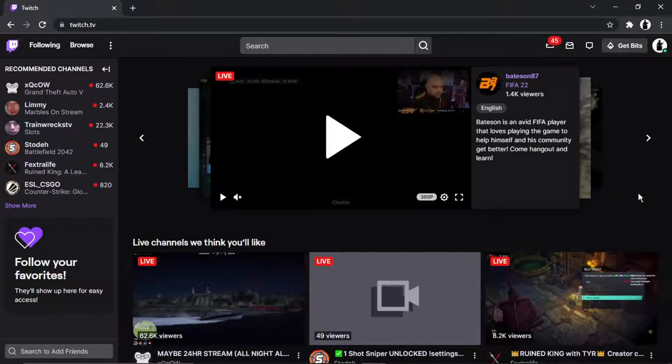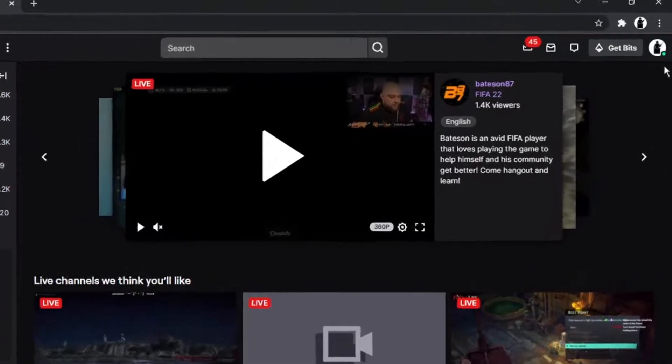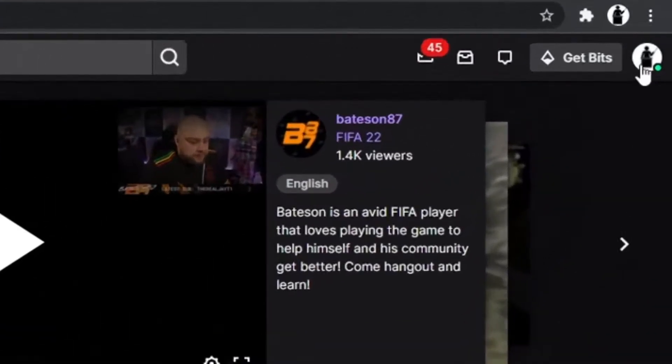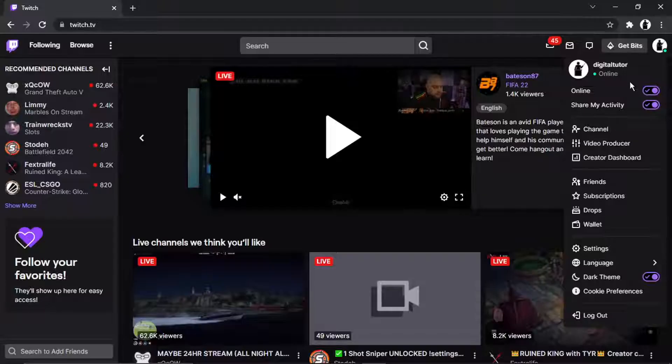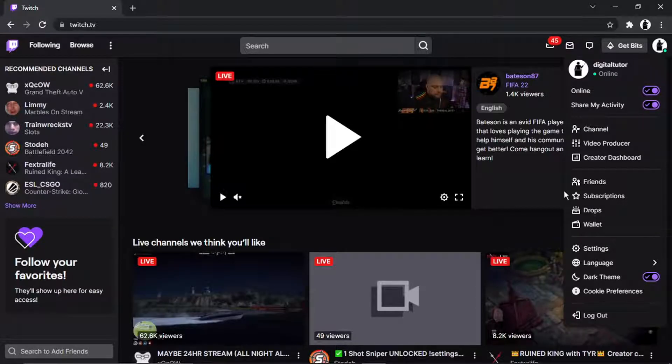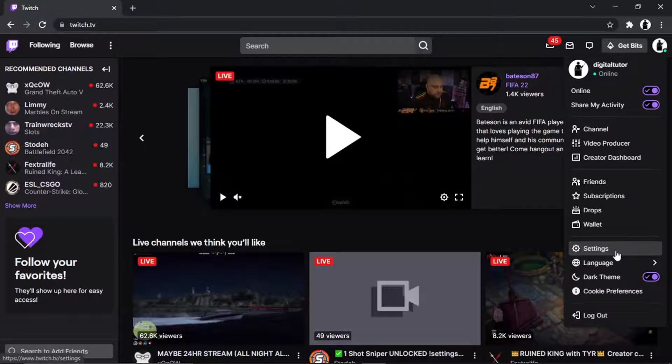And then from here, what you're going to want to do is come and click onto your profile icon up here in the top right-hand corner, and then you want to come down and click onto Settings.